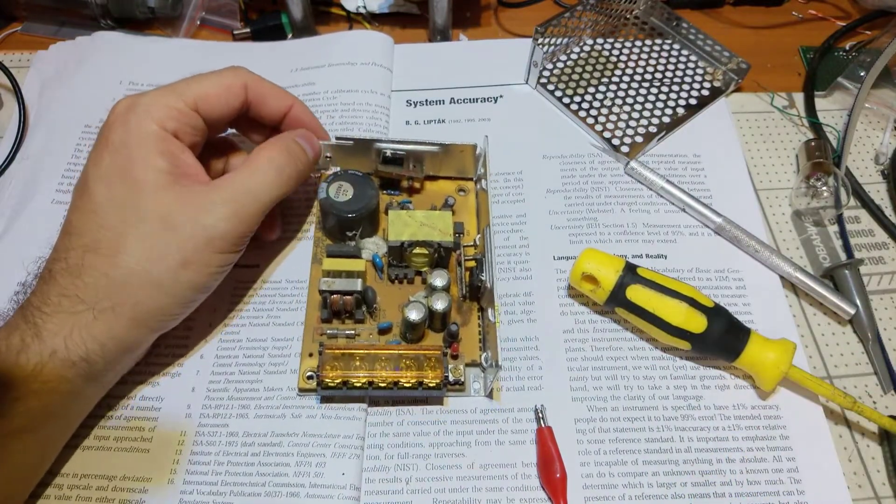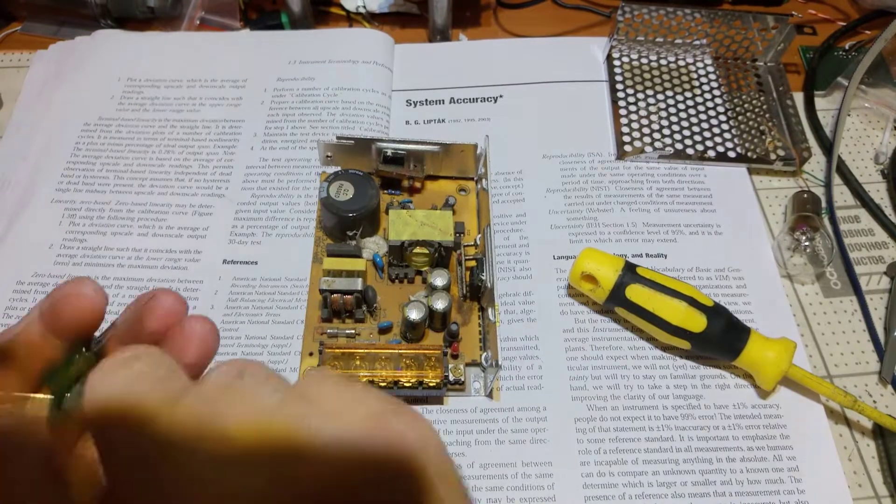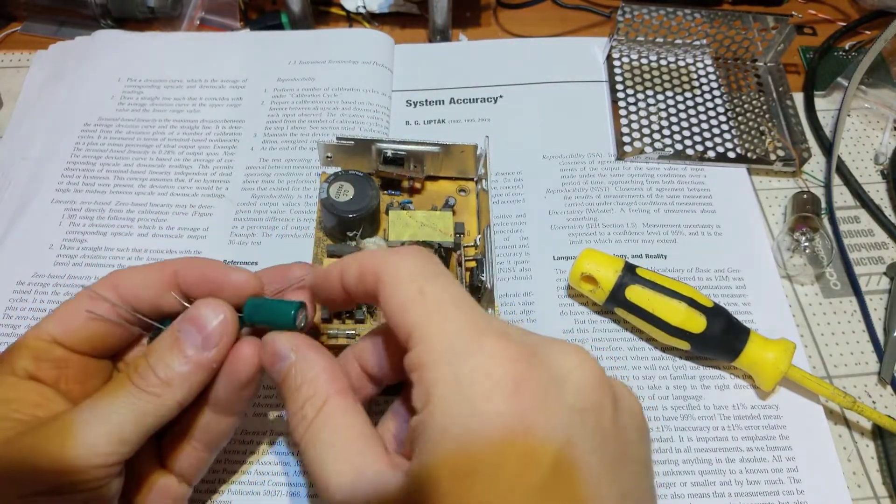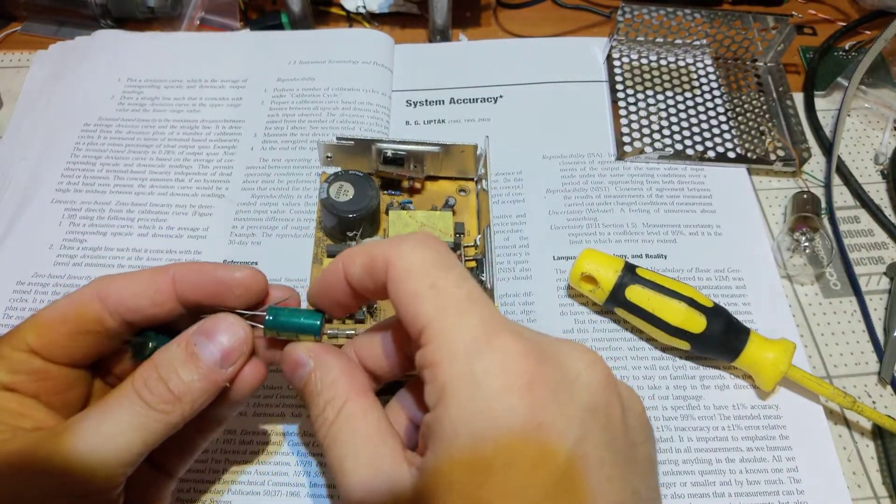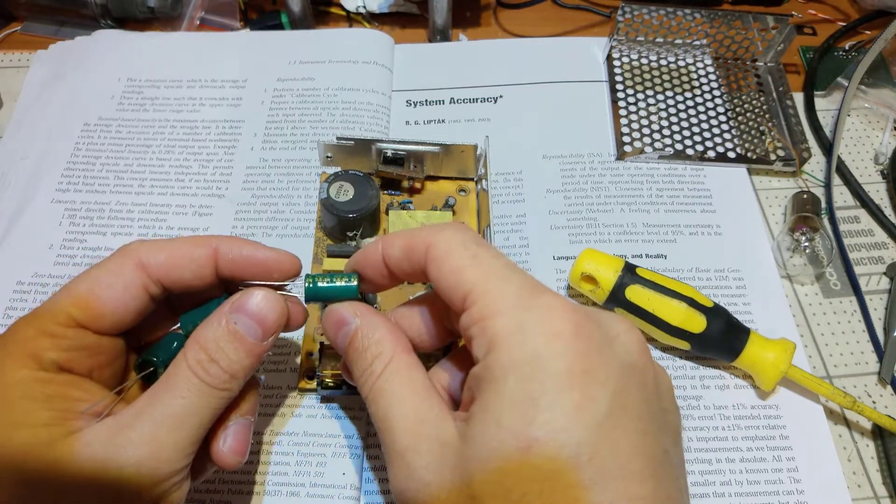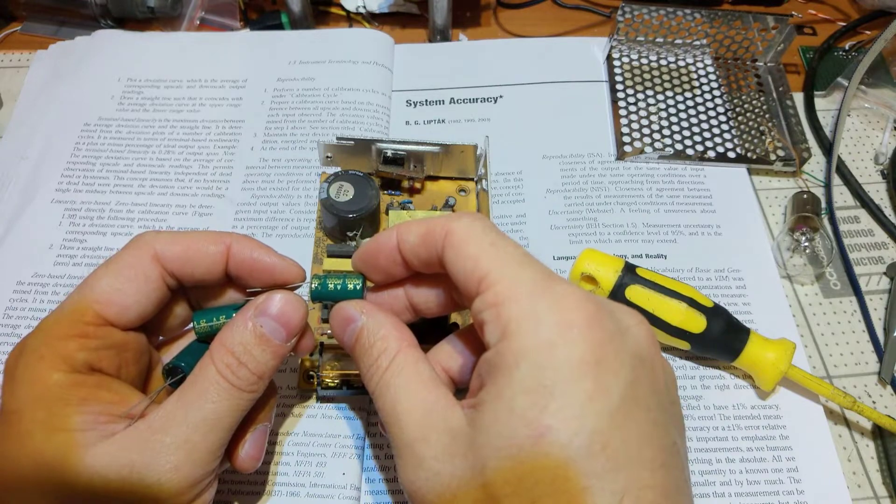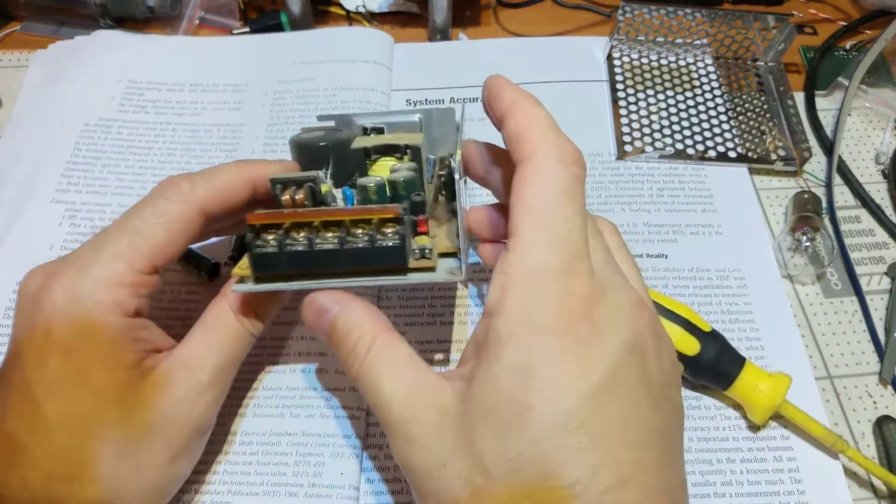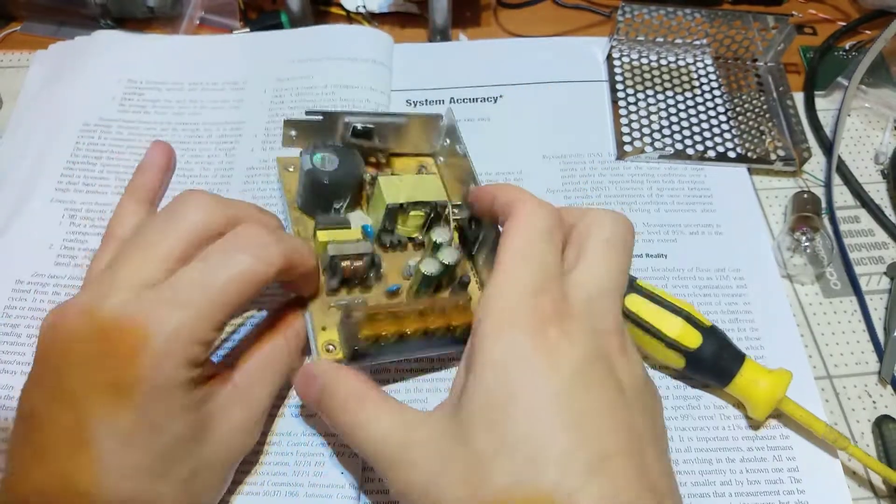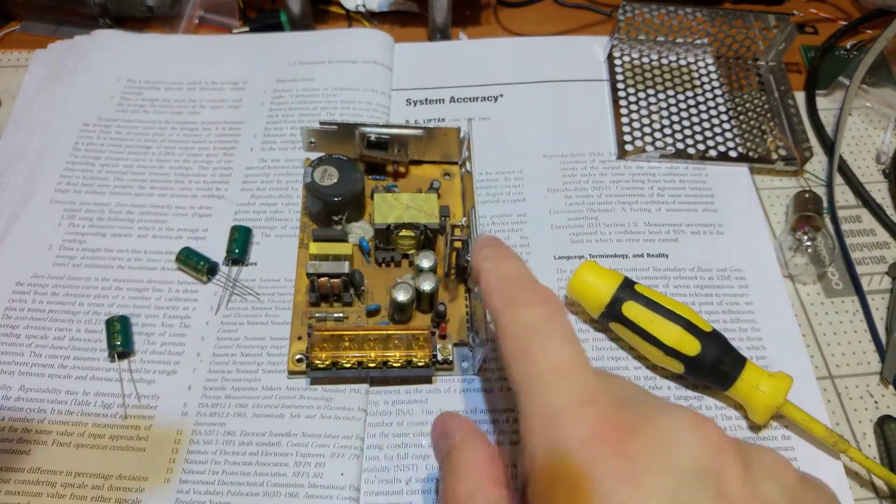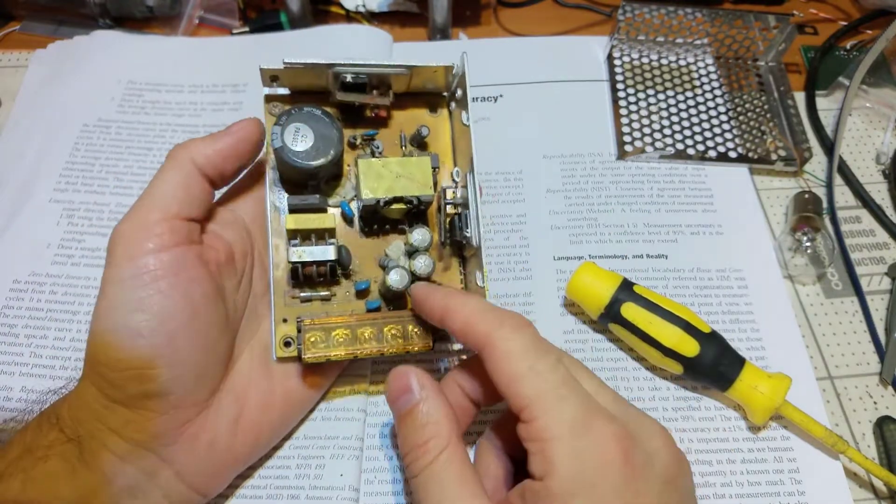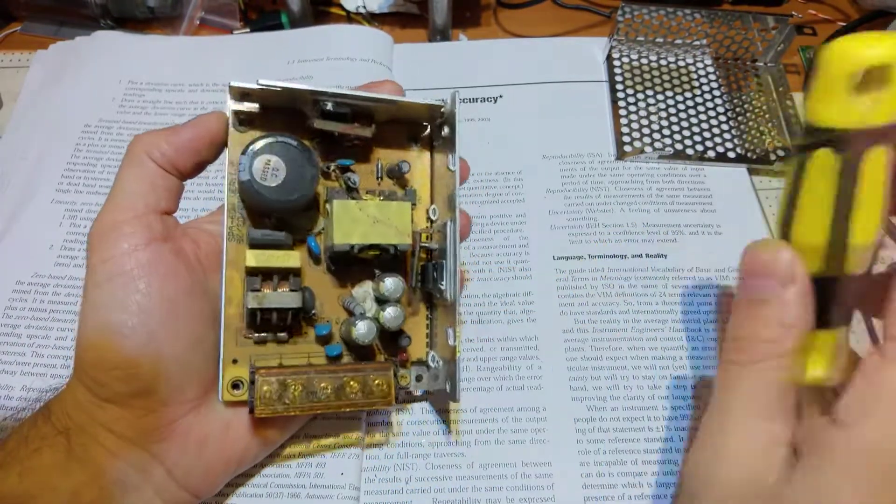These are the caps - 25 volts, 1000 microfarads. I should have this one, so I'm gonna find it first and then we will proceed. Here, 25 volts, one thousand, the same rating. So let's remove this and replace it.